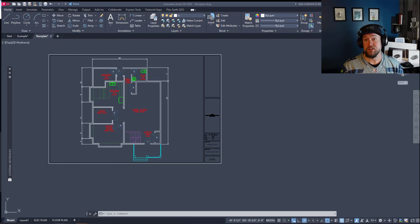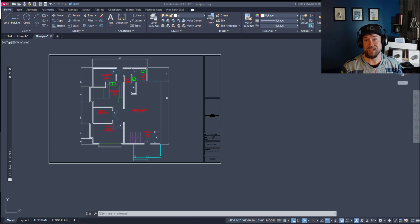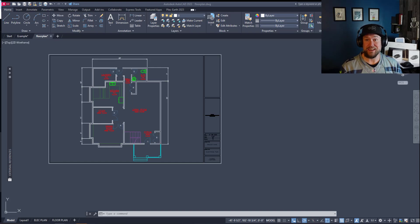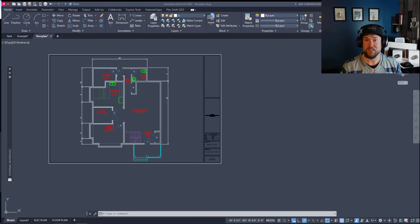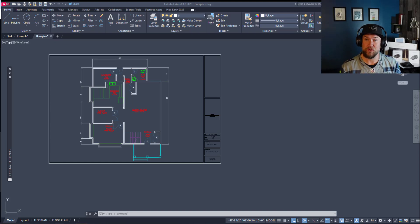Practically every new AutoCAD user is going to be making at least some of these mistakes when they get started. They all stand out to those of us who have been using the software for a long time and today I want to share them with you and share how to avoid them in the process.